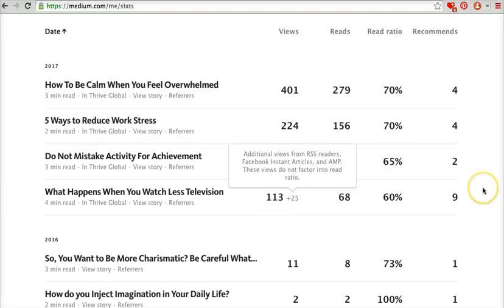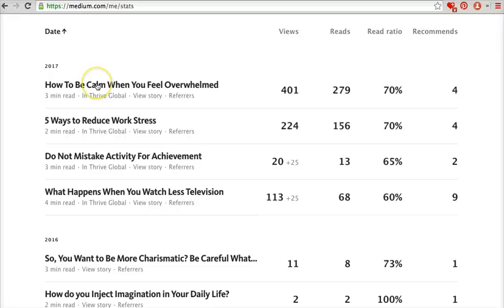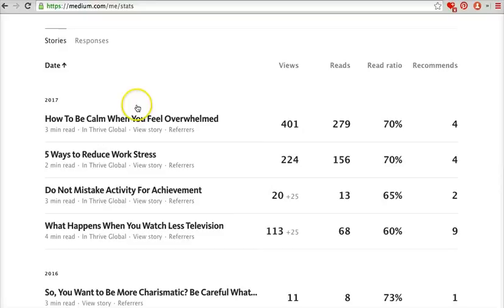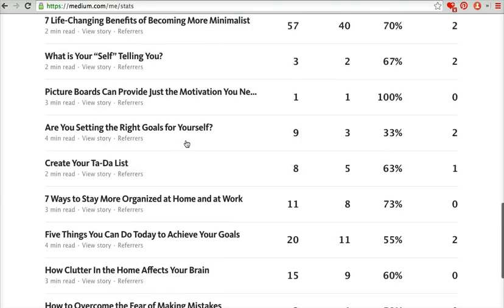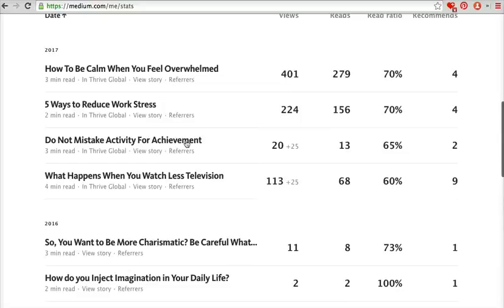Here's what happened when I started writing for Thrive. My very first article got 113 views plus additional views from Facebook. 68 people read it — a 60% ratio — and 9 people recommended it. Then my most recent article got 401 views, 279 people read it, a 70% read ratio, and 4 people recommended it. So you can see it's much higher on Medium now that I'm writing for a specific publication on Medium.